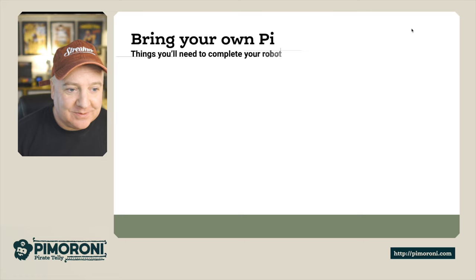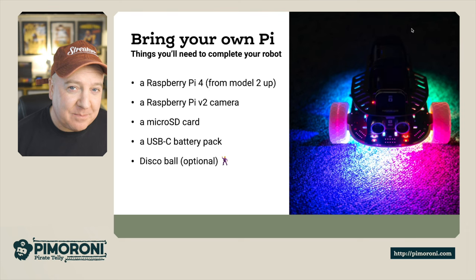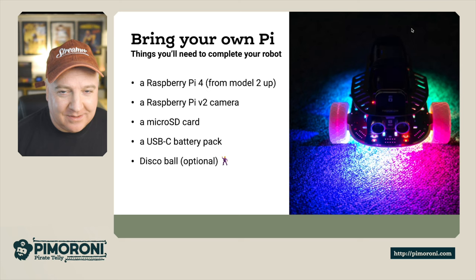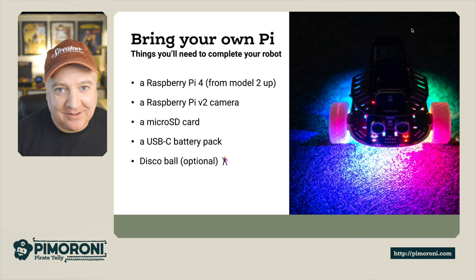You do need to bring your own Pi with this - it works on a Model 2 and up, anything with the 40-pin header. I really recommend the Raspberry Pi 4 if you can get hold of them. They are coming back into stock now in 2022. You'll also need the Raspberry Pi V2 camera, an SD card, and a battery pack.